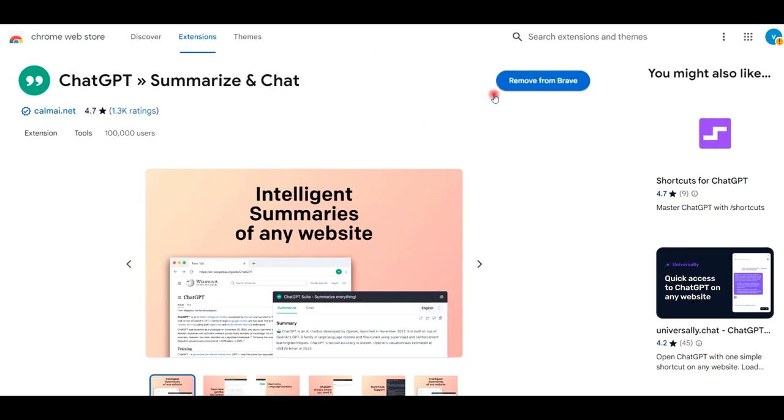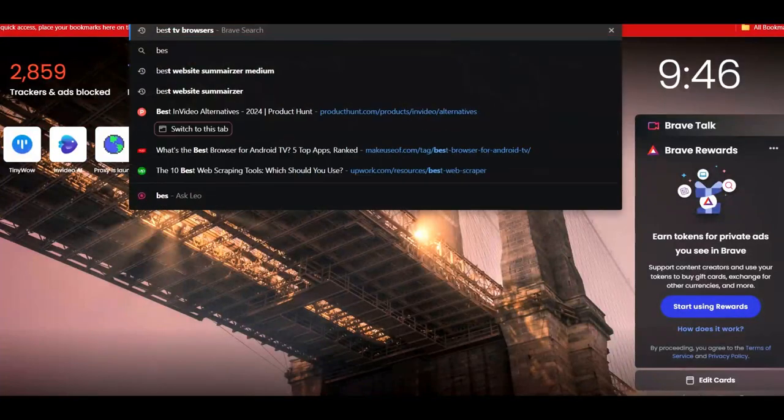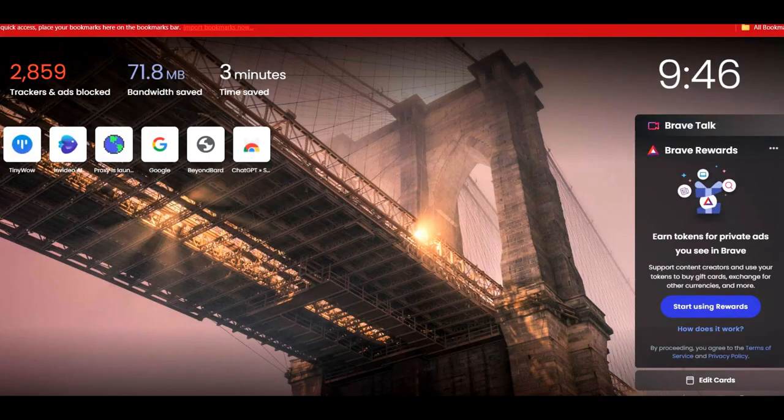Now the extension is added to your computer and try to open any website. Here I open the best TV browsers.